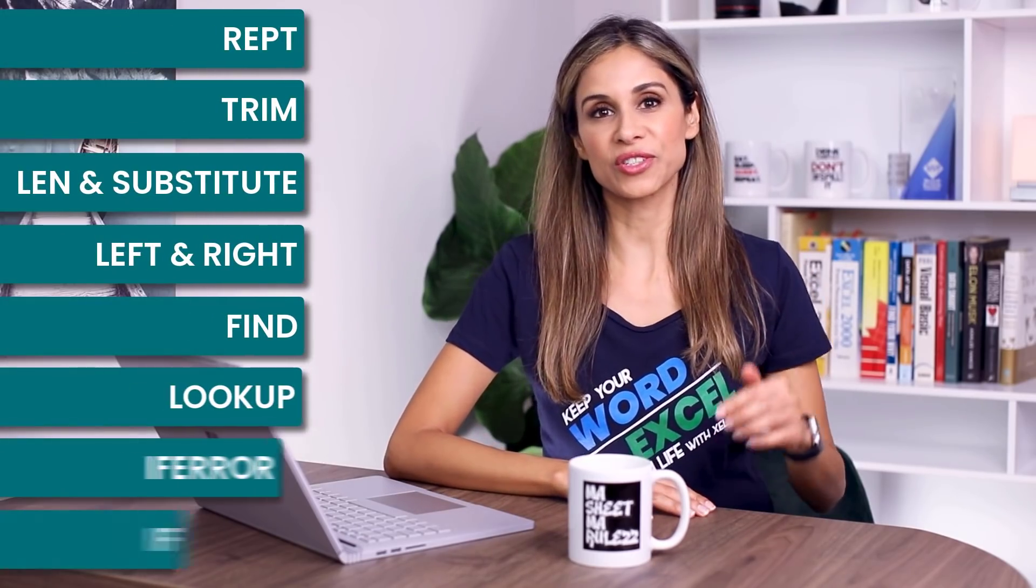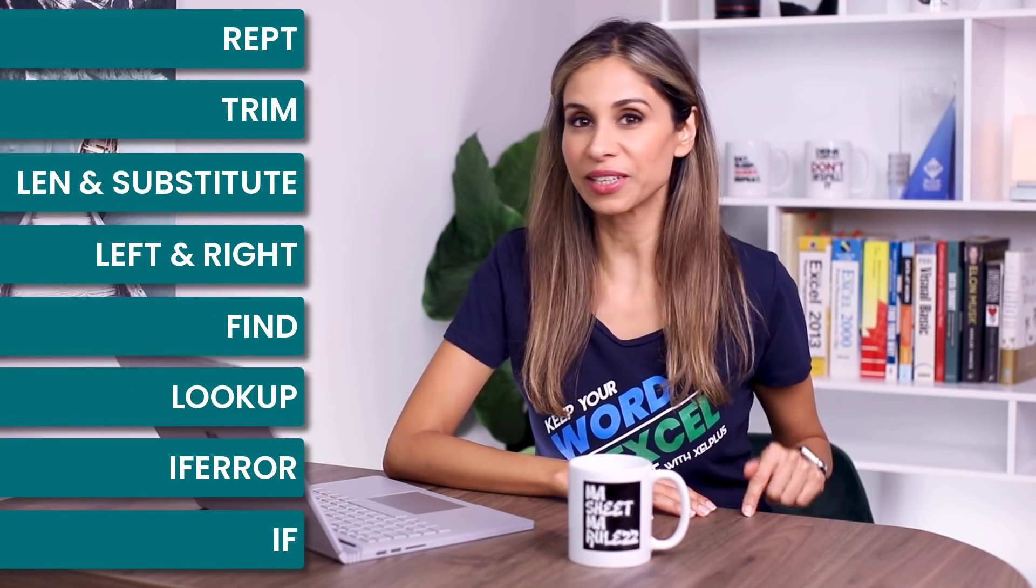This video is for all you engineers out there, especially mechanical engineers who use Excel at work. So make sure that you go through the Excel functions that I show in this video, because it's quite likely that you're going to need them.